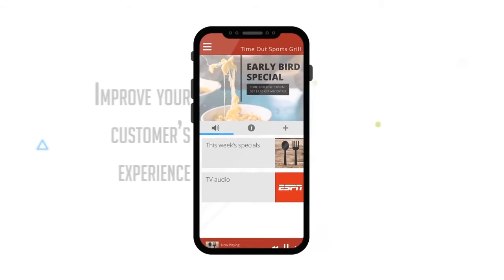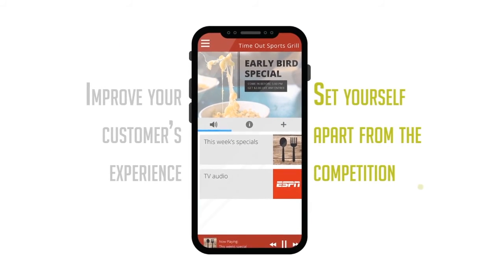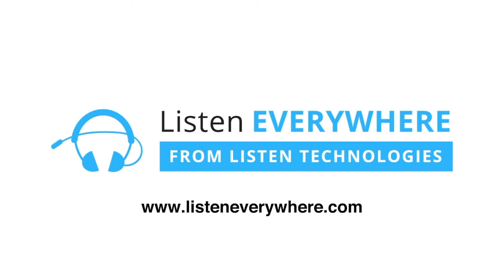Improve the customer experience and set yourself apart from the competition. Get Listen Everywhere today.